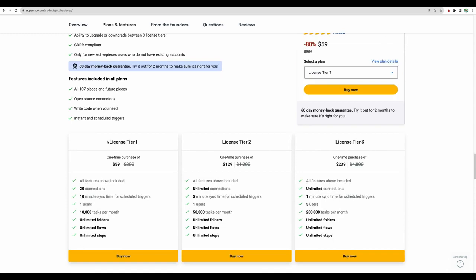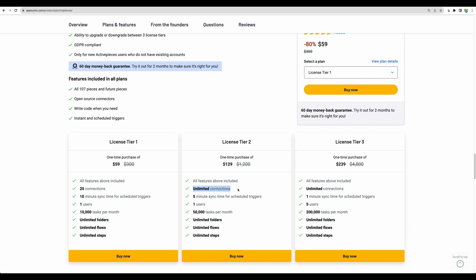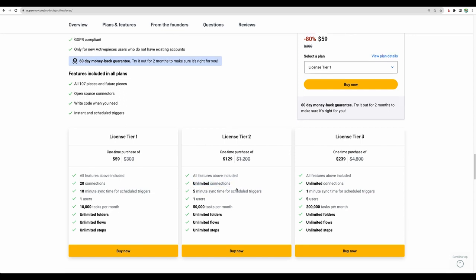For the license tier 1, you have 20 connections. And connection could be connection to a ChatGPT, to a Google Sheet. So here you have 20 connections, one user, and 10,000 tasks per month. Regarding number of tasks, I think this is a great start, though I think a better deal is unlimited connection. If possible, of course, it is better to have something unlimited.